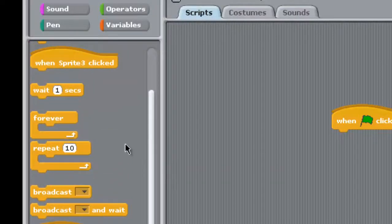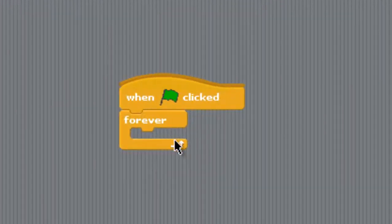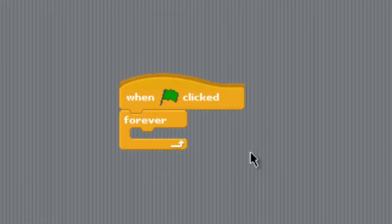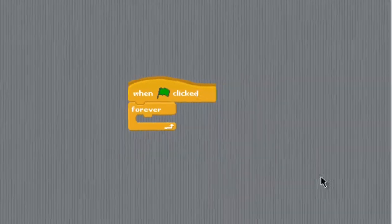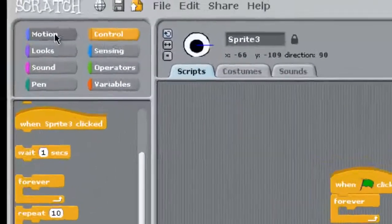We're going to add a forever loop. We want this guy to be moving around forever. Sweet! So we have our forever. Now we need a motion.